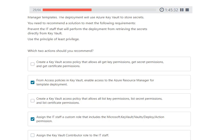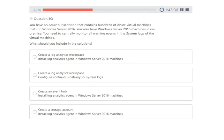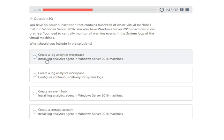Next question: you have an Azure subscription with hundreds of Azure virtual machines running Windows Server 2016, plus on-premises Windows Server 2016 machines. You need to centrally monitor all warning events in the system log of the virtual machines. The answer is to create a Log Analytics workspace and install the Log Analytics agent on the machines, then configure collection of system logs.